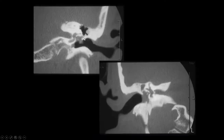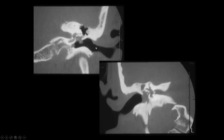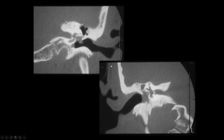Another example shows the scutum and Prusac space with no middle ear ossicles identified, and the facial nerve canal possibly involved as well. In yet another case, there is a blunted scutum and partial middle ear ossicle — specifically the incus with erosion of the long process of the incus — along with soft tissue in the middle ear cavity.